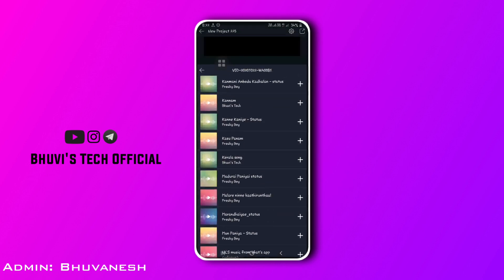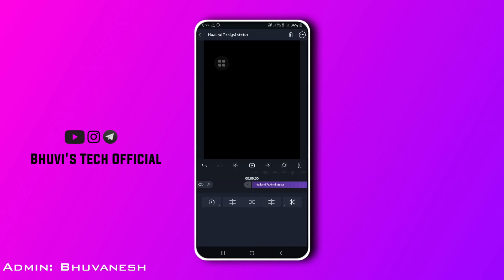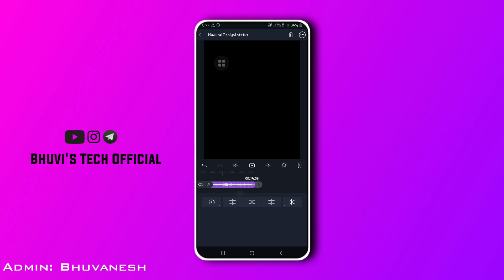Now, if you want to see the preview in this video, you can import the same audio. You can play the audio and you can download the audio.